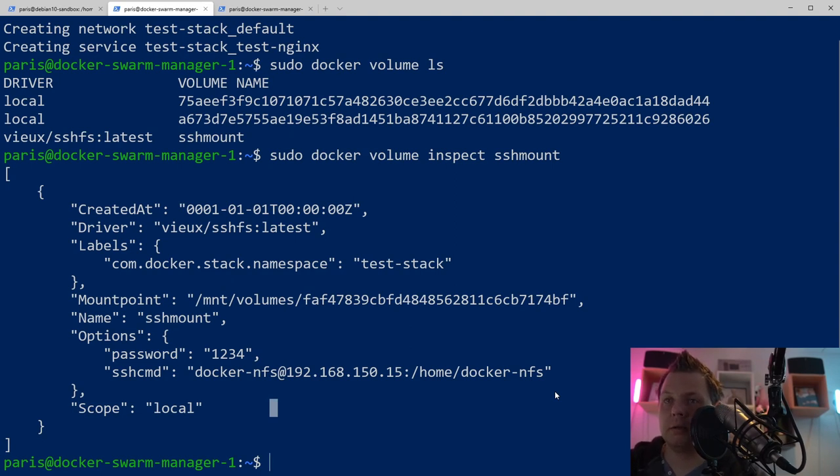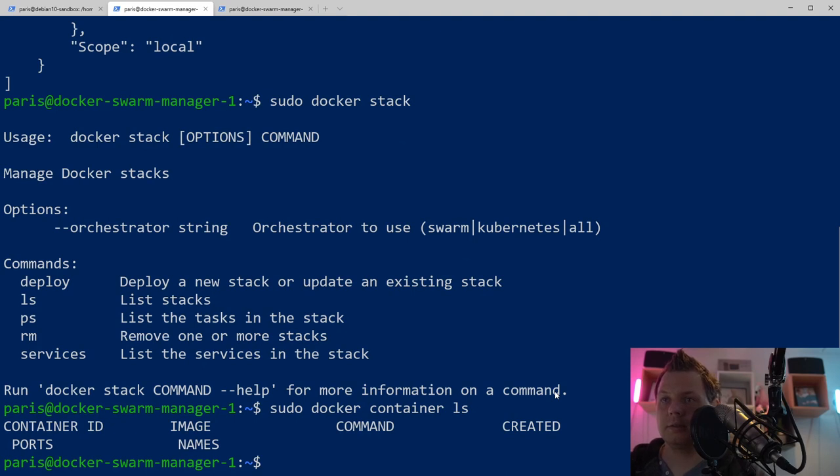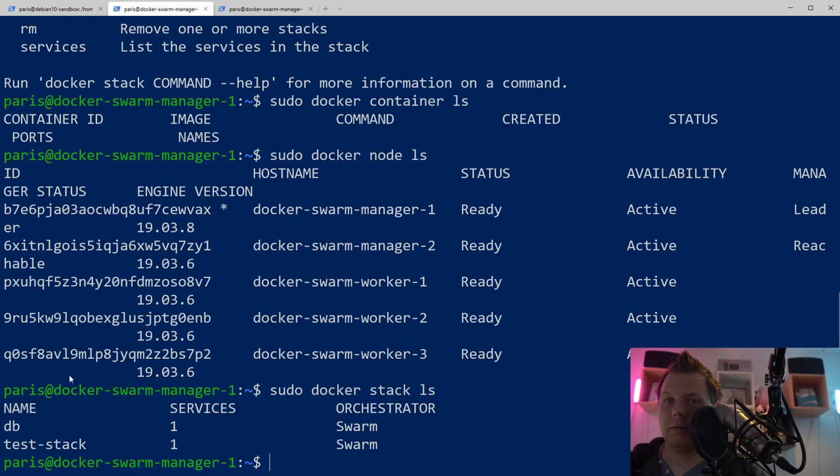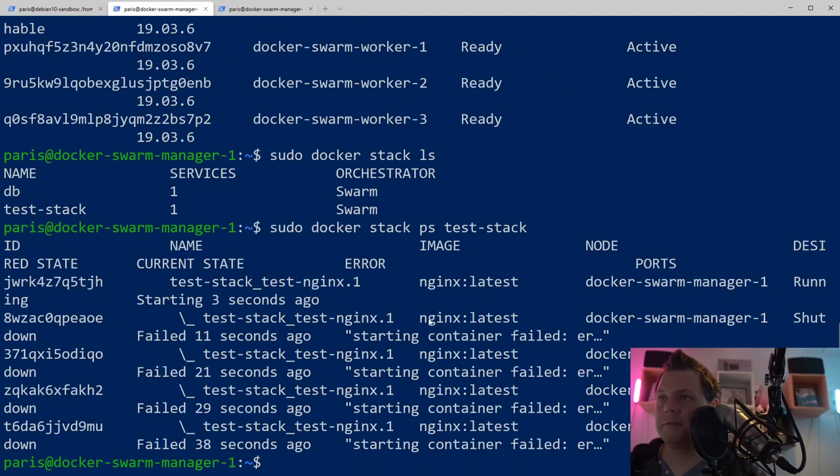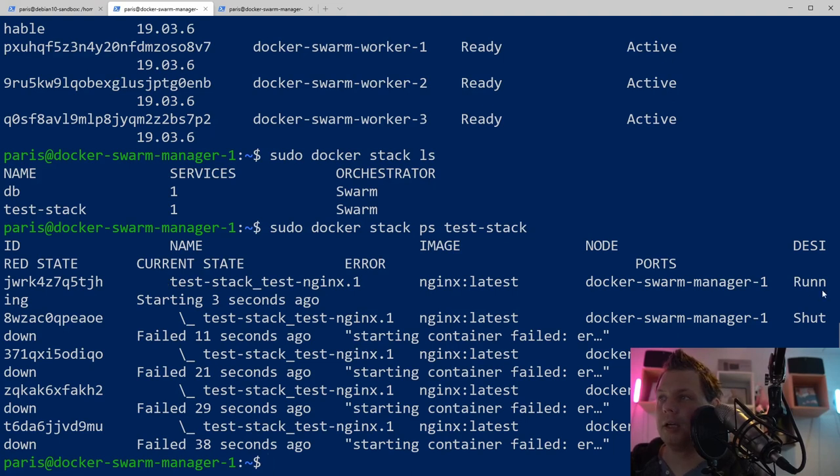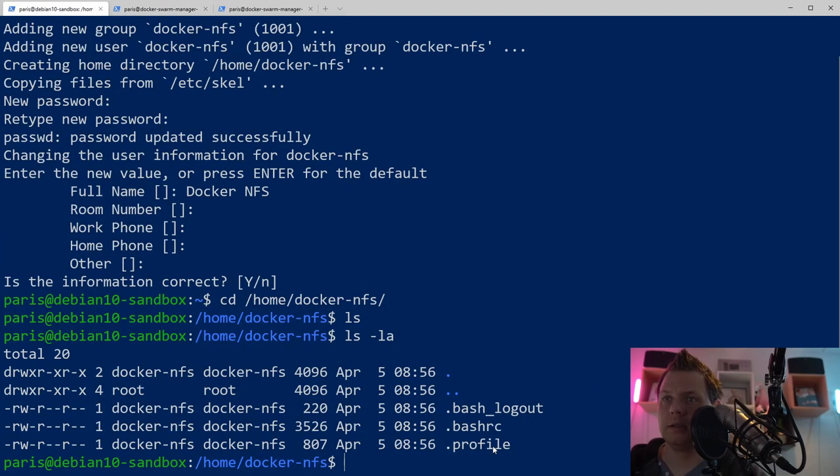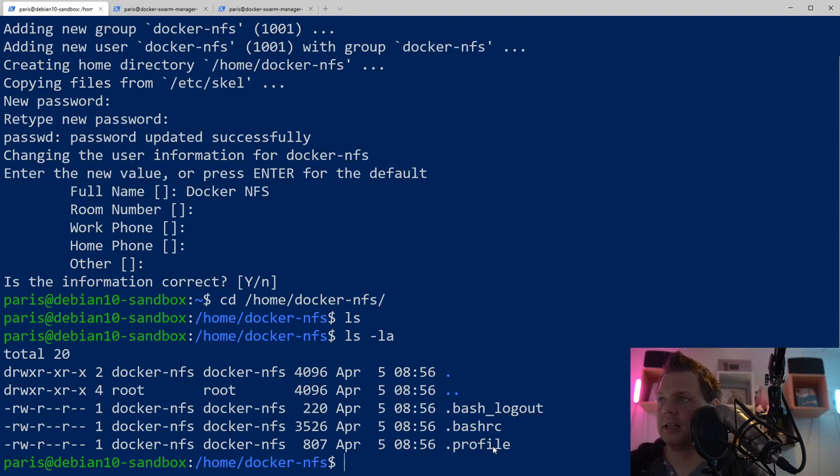Let's do docker stack ps, and you can see it failed. If we see this, it's looping over and over again and you can see we have an error here. I know what the error is. The error is because we can't mount it because we need the SSH key. I have switched here to the Debian sandbox because I have declined access with password login for my sandbox for security reasons. For now, I'll just disable this and restart SSH.